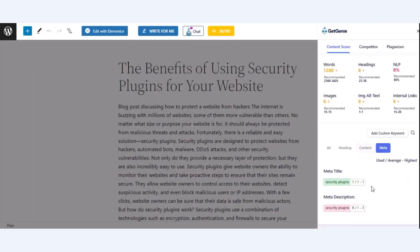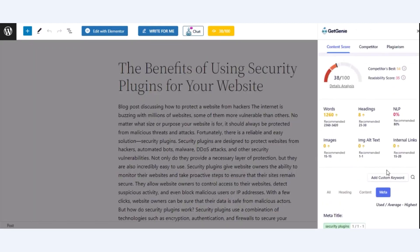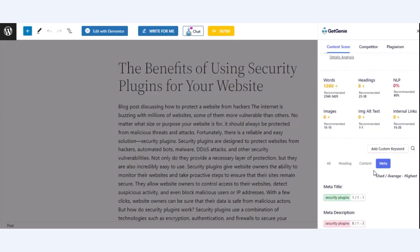After that, add internal links to your blog post. These will bring a significant change in content scores.